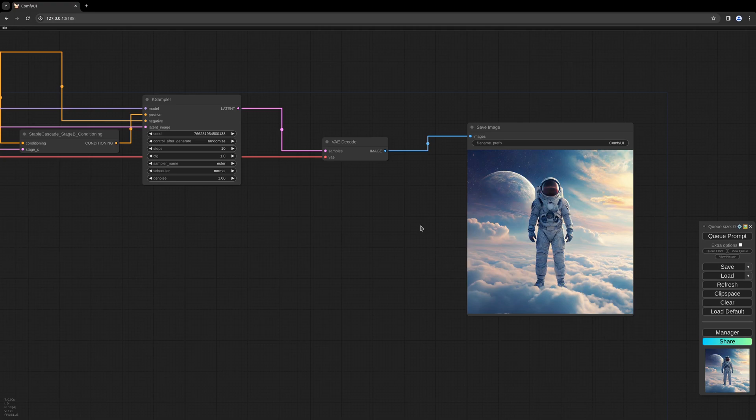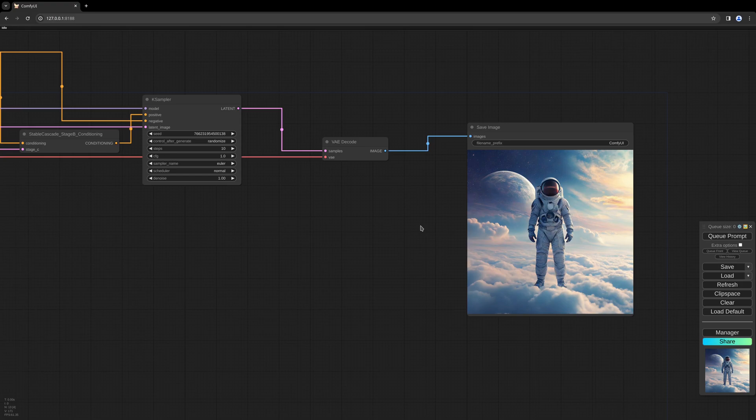I also linked the original paper of the Wurstchen model. There are some more deeper informations as well. I hope I could give you a little overview of how you use this new kind of model in ComfyUI. I hope I see you again soon.